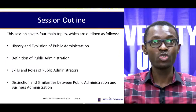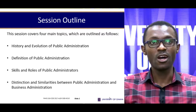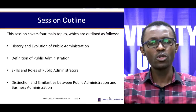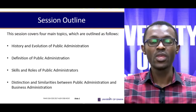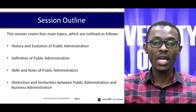The history and evolution of public administration. We will also discover how public administration has been defined over the years. We will also learn the skills and roles that public administrators need in order to succeed as public administrators. And lastly, we will take a look at the distinction as well as the similarities between public administration and business administration.